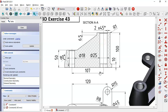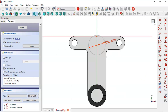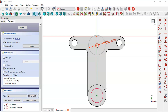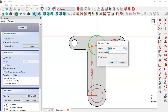Here we see this dimension of 107 for the distance from the circle to the circle. So we select this tool and extract this edge here, switch to section view, then select the vertical distance tool, select the center point and the center point.